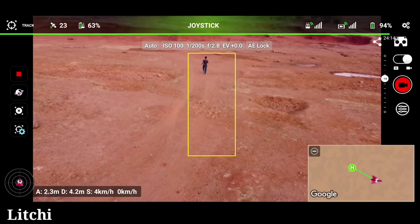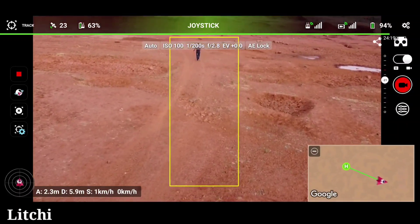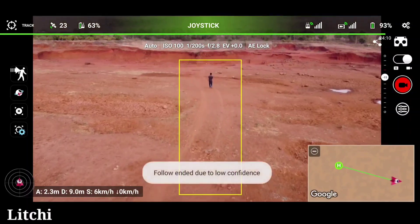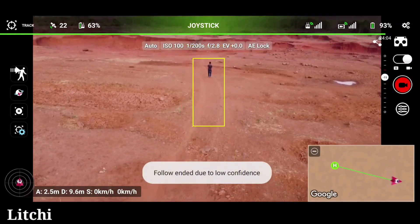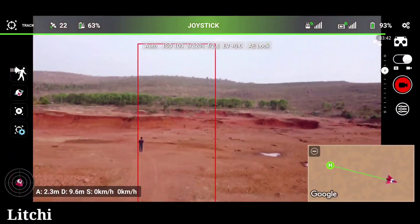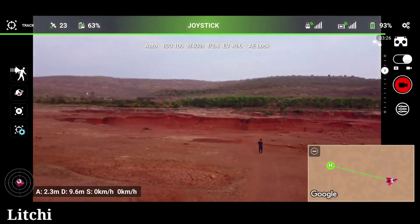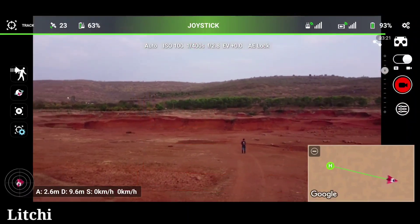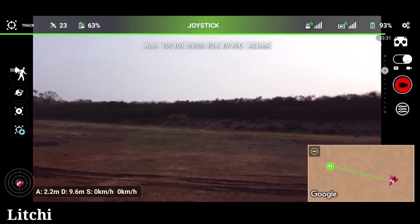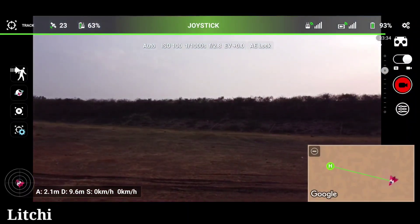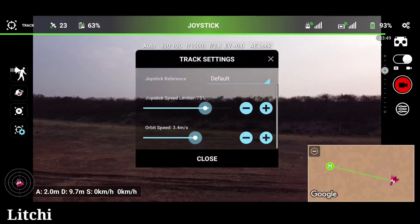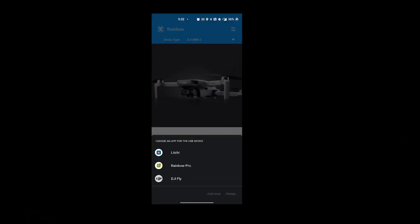The tracking area is getting larger when the object is moving away, and at some point it says 'follow is ended due to low confidence' and it starts hunting for the object. So here Lychee fails to track the object perfectly and it won't follow the object perfectly either.